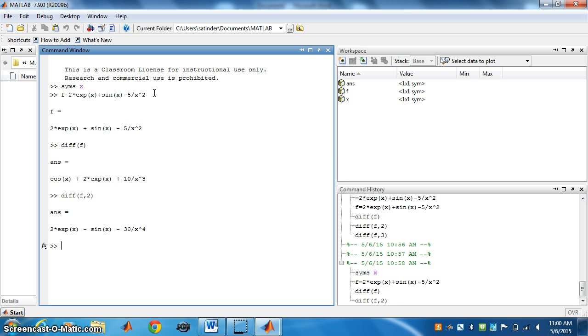Similarly, if you want to find the third derivative, you write diff f 3. Thank you.